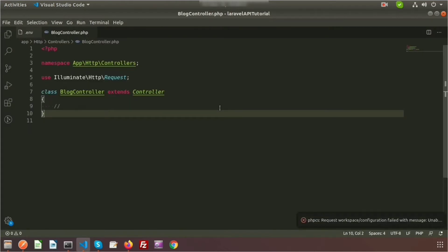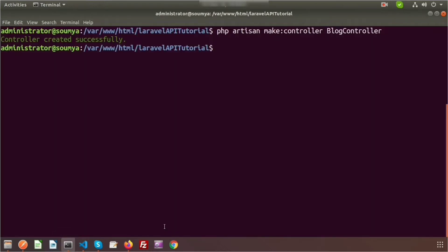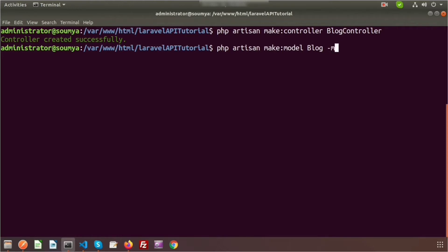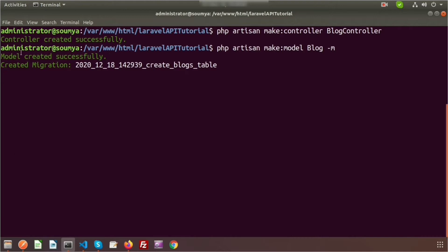Now I will create a model and also create a migration along with it so that a table will be generated. To create a model we use `php artisan make:model`. My model name is Block, and I will also create a migration using the `-m` flag. The model and migration are created successfully.